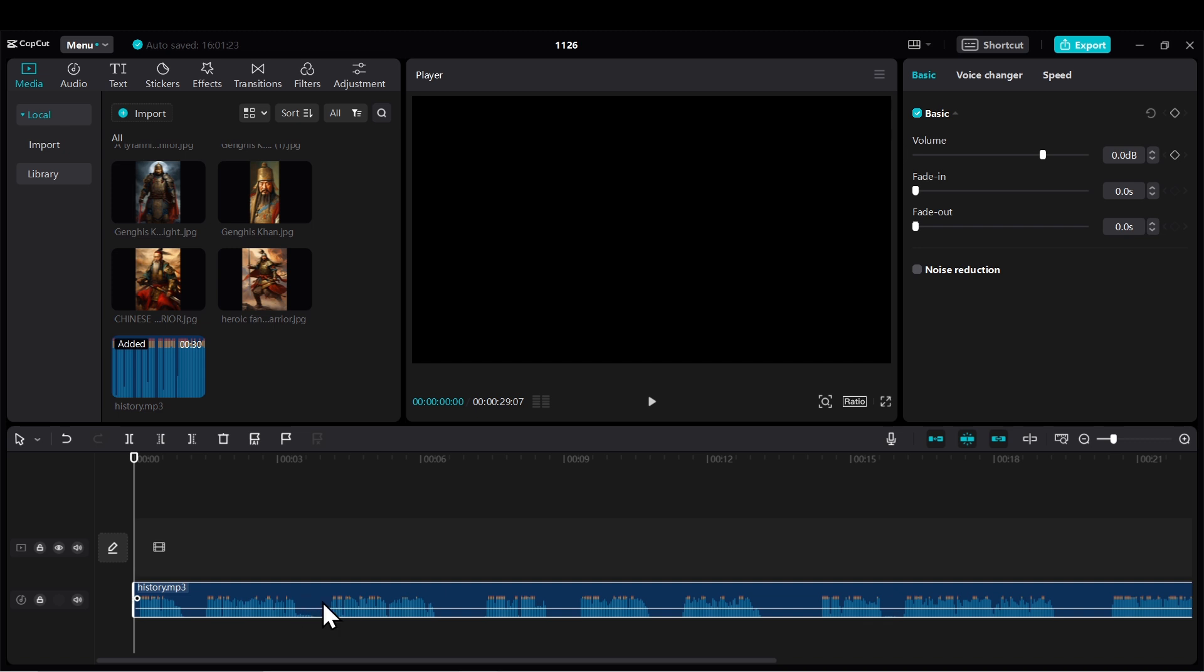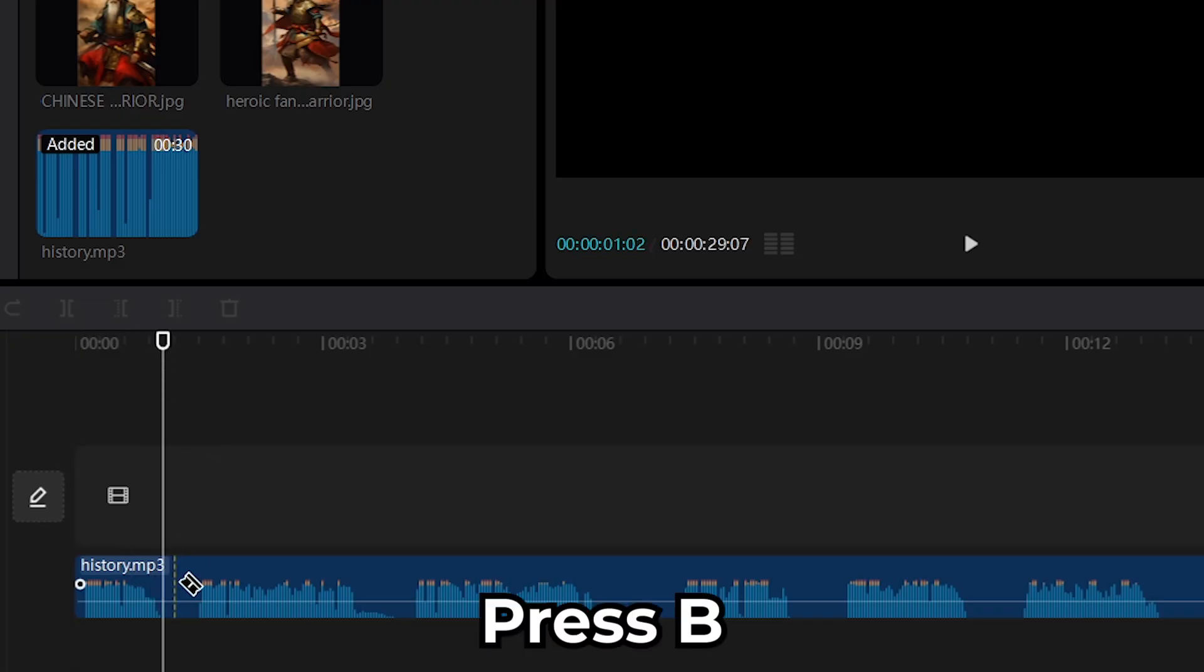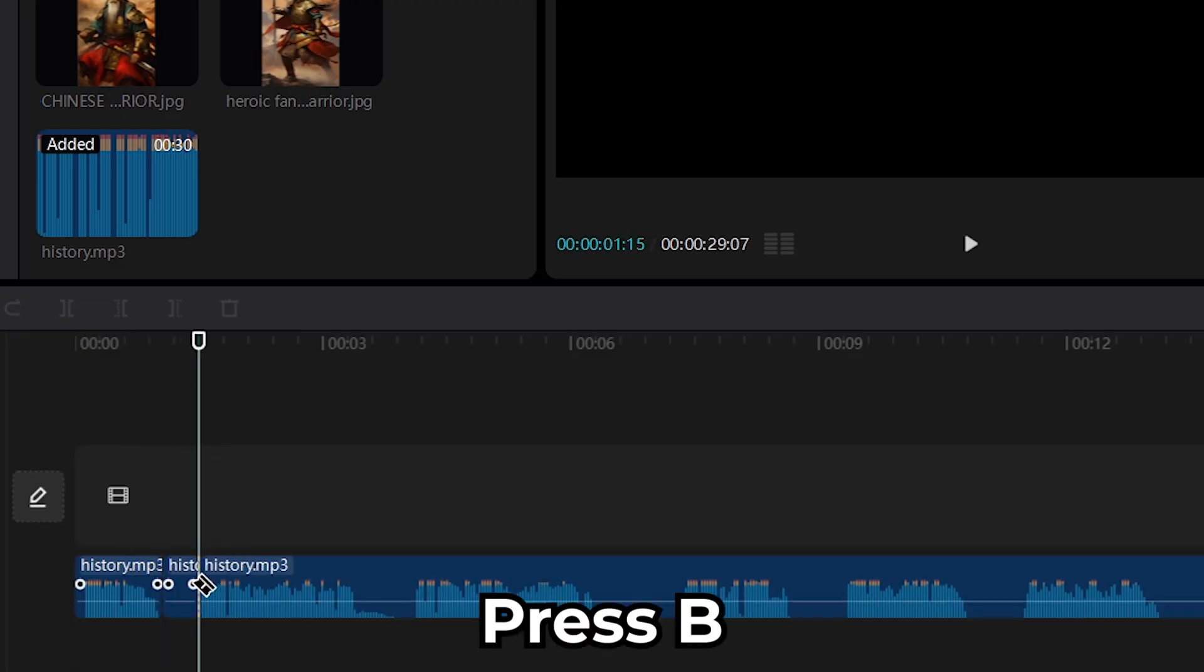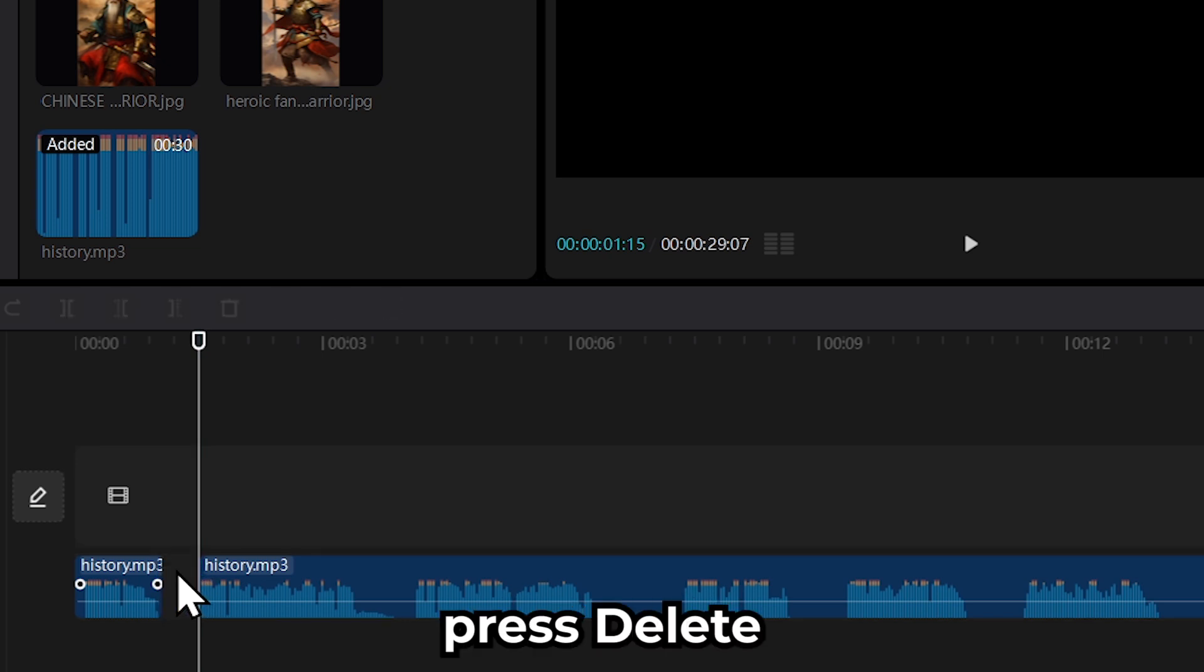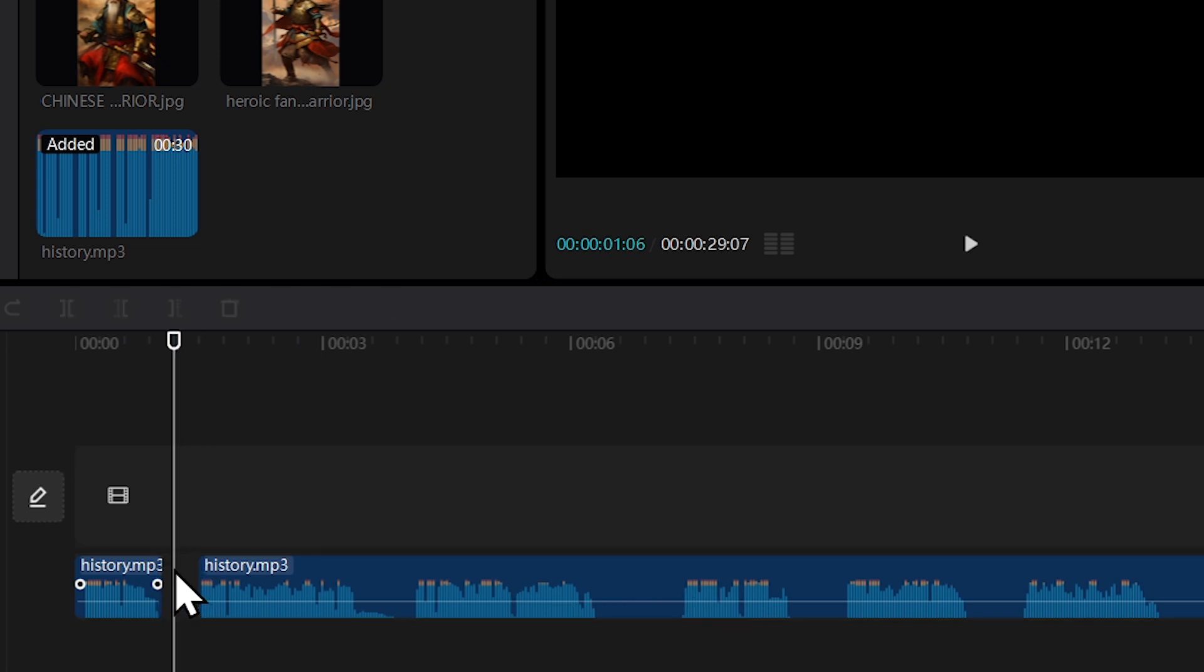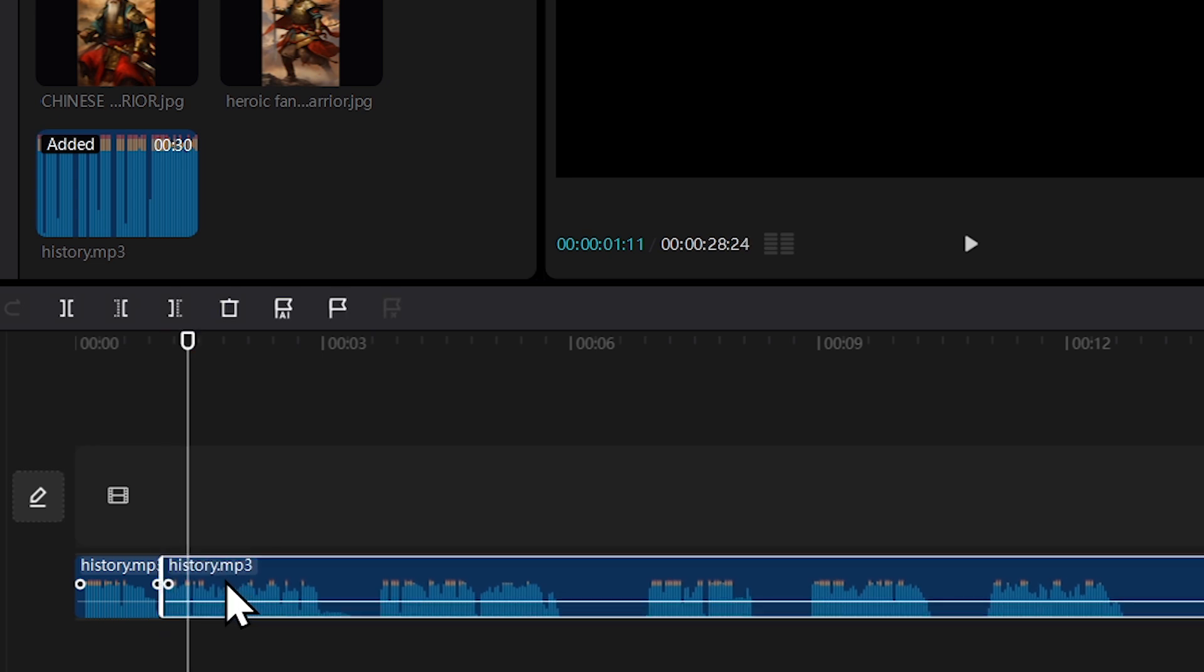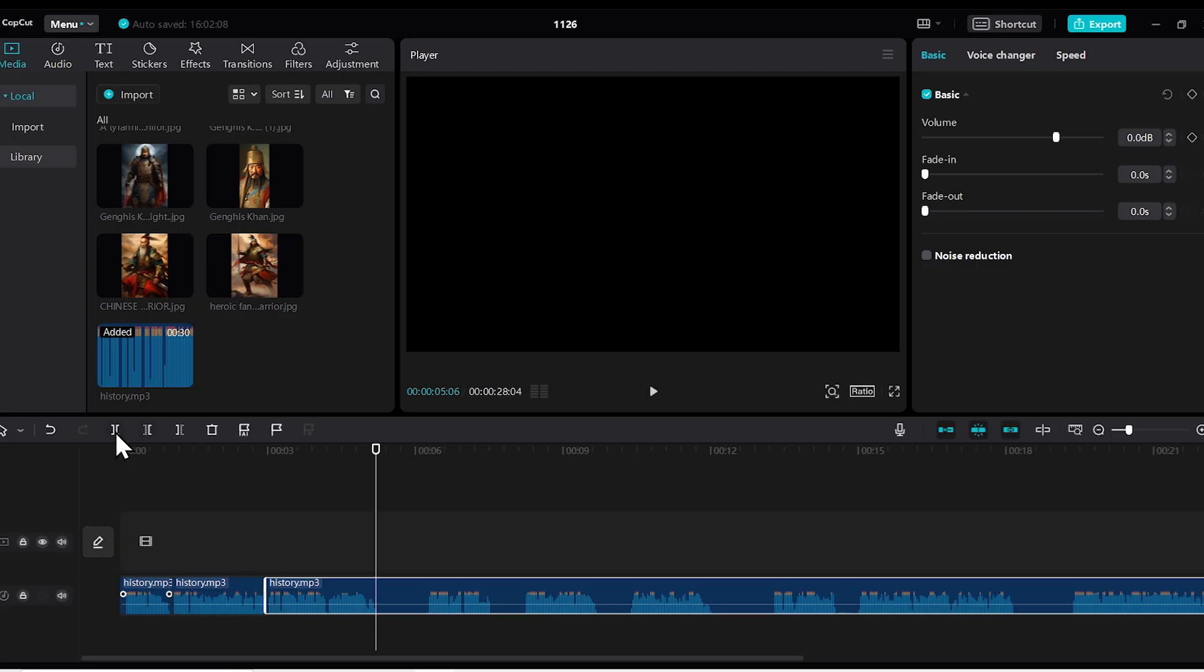Now I'll add the voice to the timeline. Next, I need to remove the silent gaps in the voiceover because you cannot add many pauses in a short video. You need to place the cursor here, press B, make a cut, move forward, make another cut here, select it, and delete it. This way you need to remove all the silent parts in the voiceover. I'll fast forward through this part a bit.